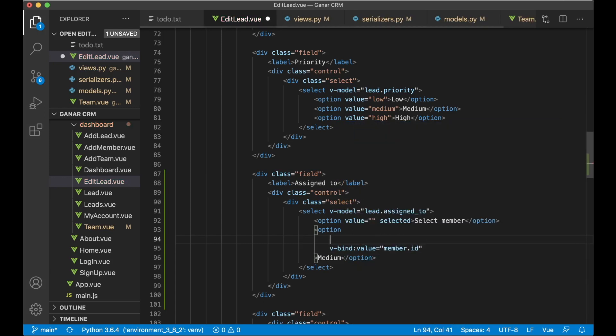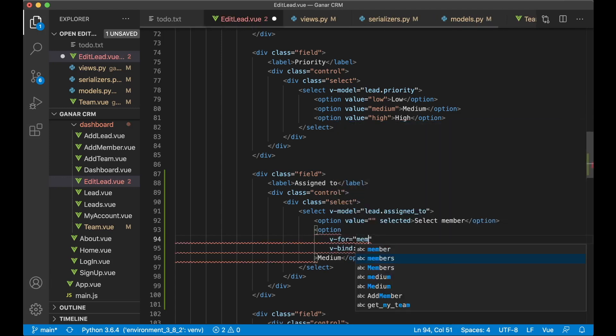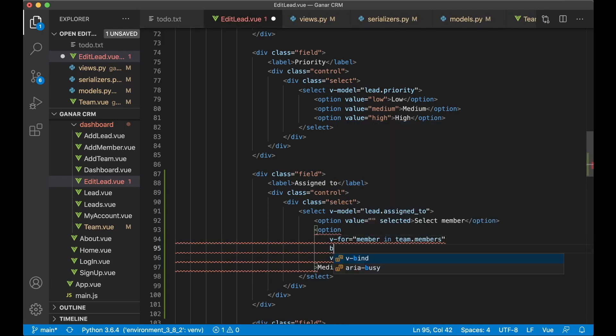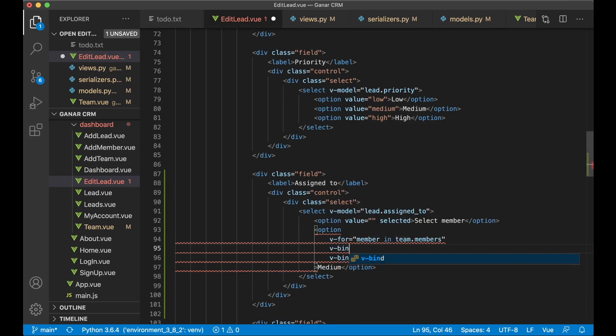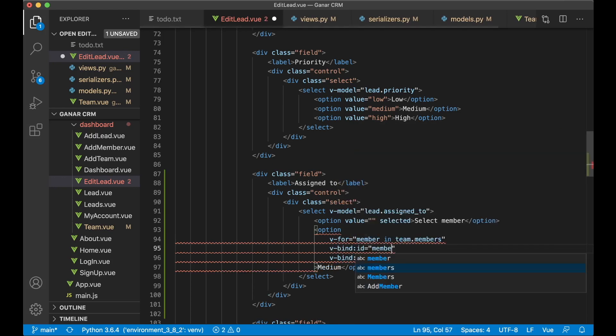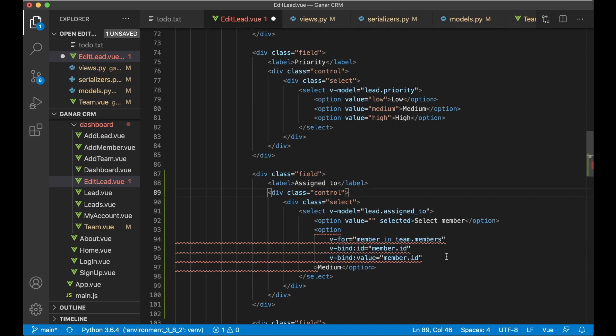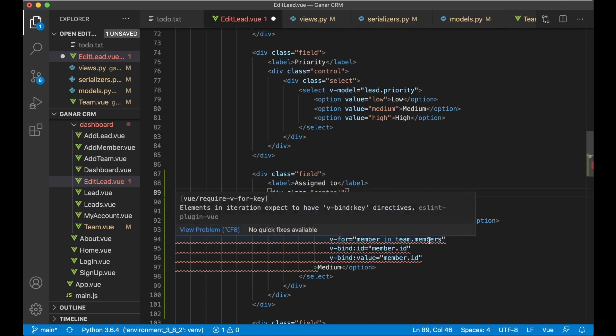So v-bind value member.id. I want to say v-for member in team.members and v-bind id member.id so it's unique.